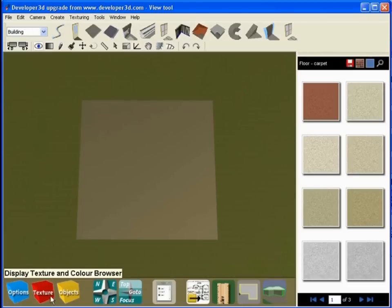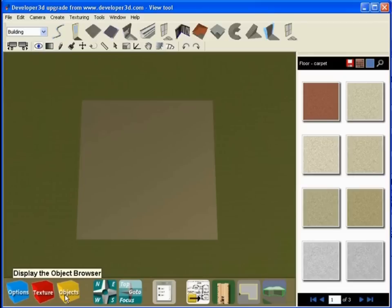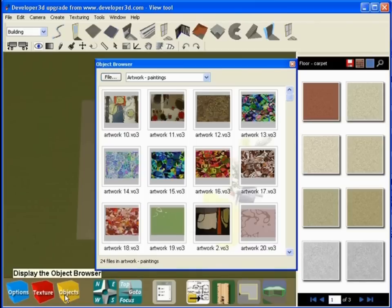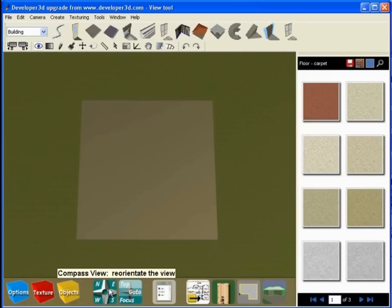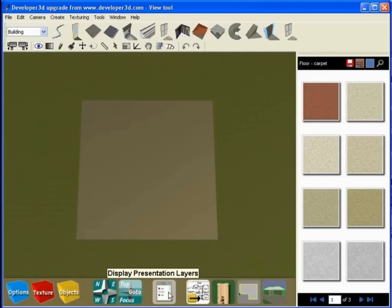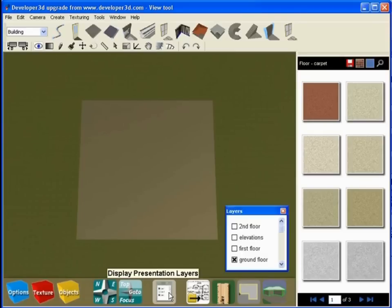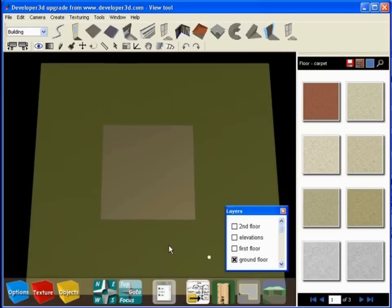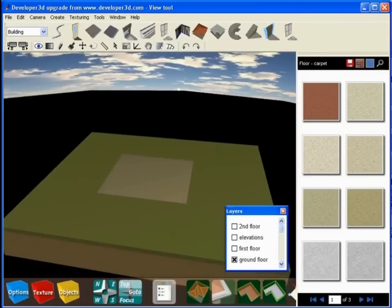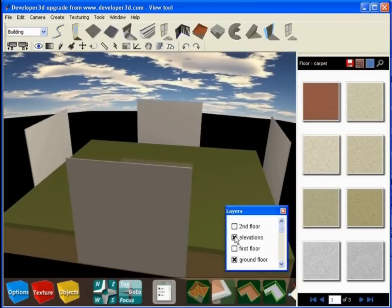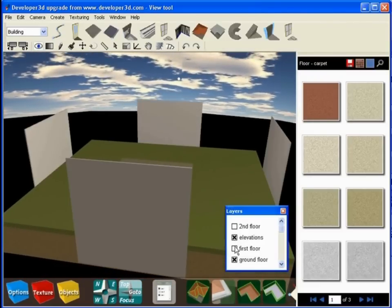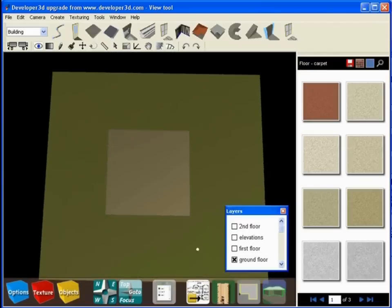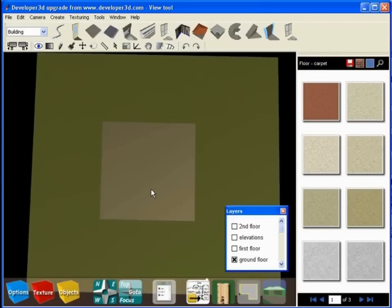You'll see there are a number of icons that all users of the Virtual Decorator software would be familiar with. Everyone will be familiar with, for example, the display object browser icon - this is the icon that allows us to display our library of three-dimensional objects that are able to be placed into our Virtual Decorator scene. Let's just shut that down. We've got a couple of compass and view control points here, and of course everyone will be familiar with the display presentation layers dialog box which lets us turn on various layers in the software. So for example, I can bring in multiple building bases, and I will discuss that a little bit later in this training material.